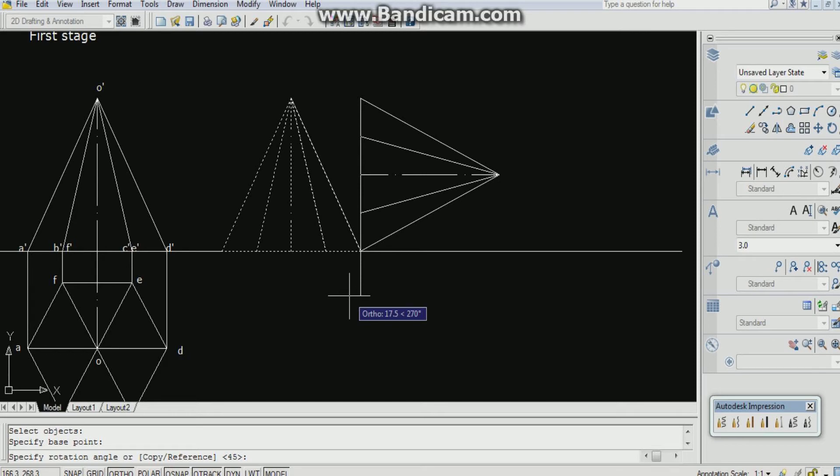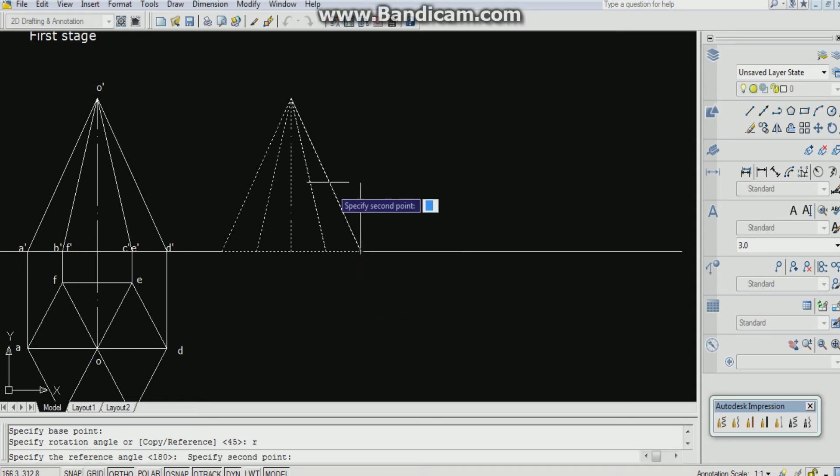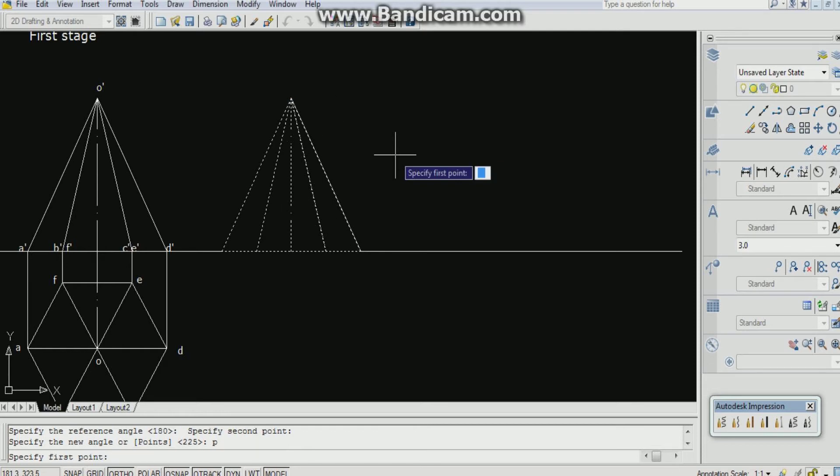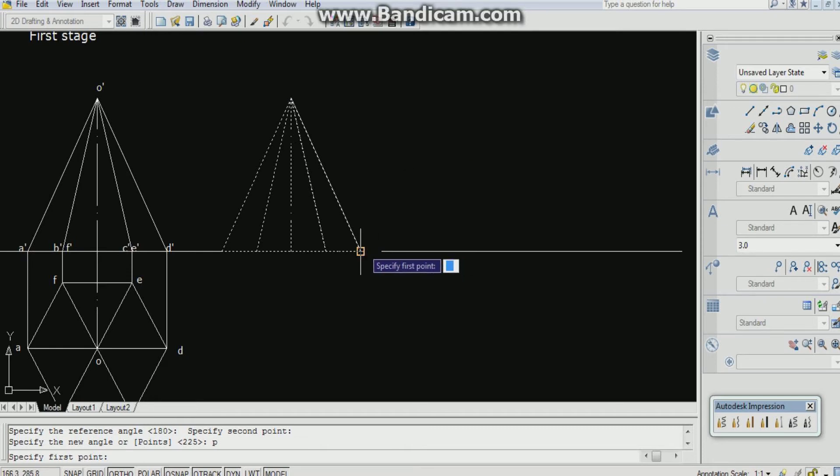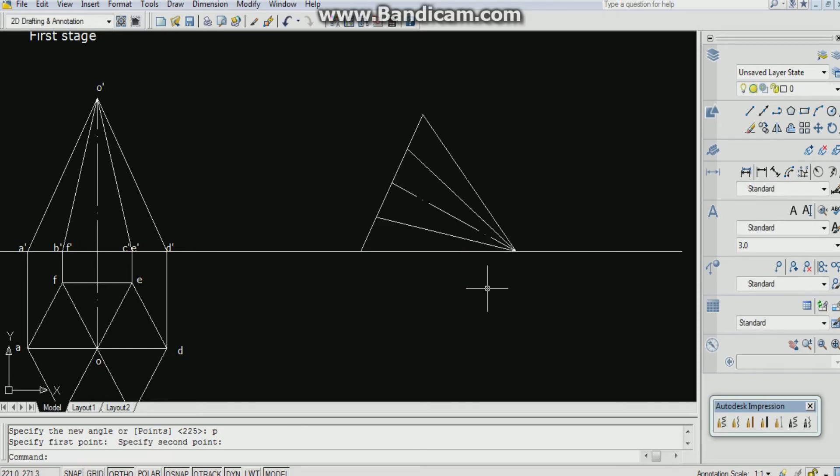R for reference, enter first reference and the second. Now to which it should be parallel? It should be parallel to the XY line. P enter, specify the first point. If you are taking the first point at this, take the first point and the second point. Now one of the slant edges is lying on the HP.